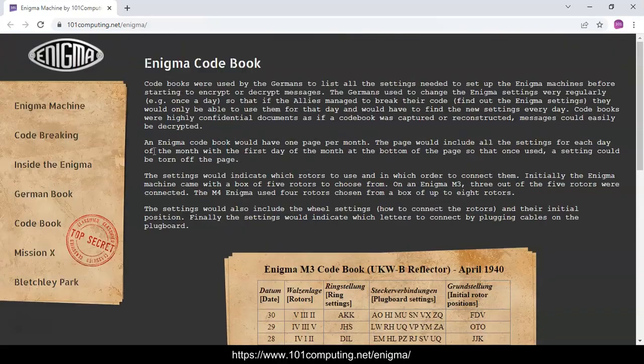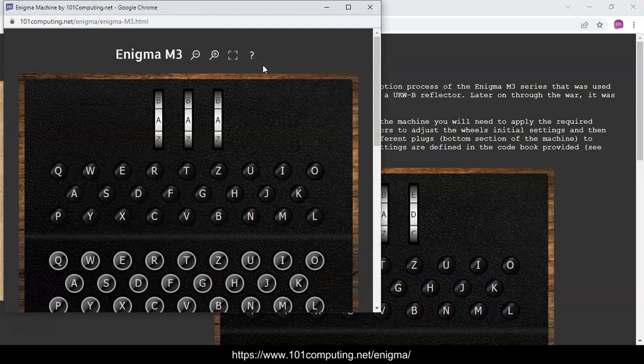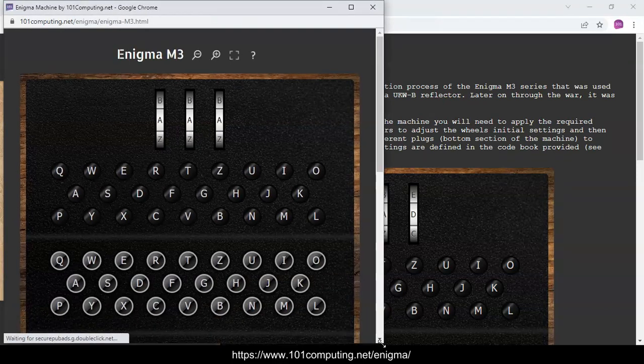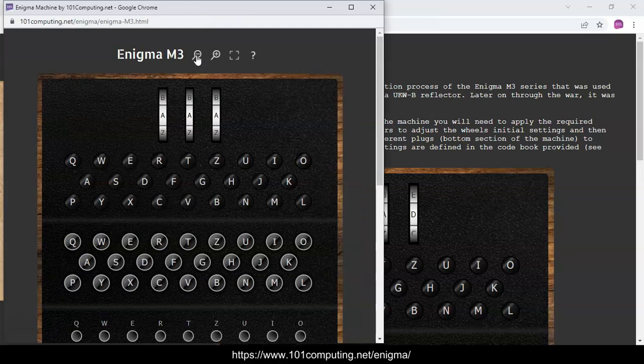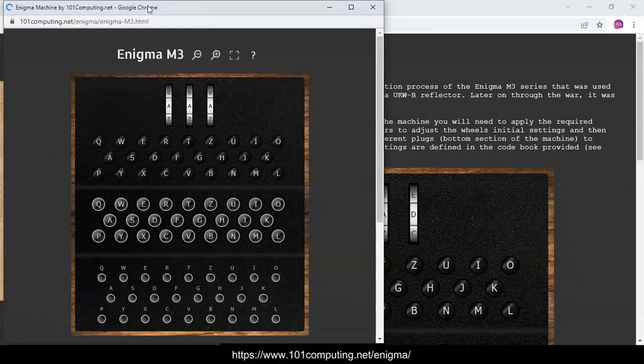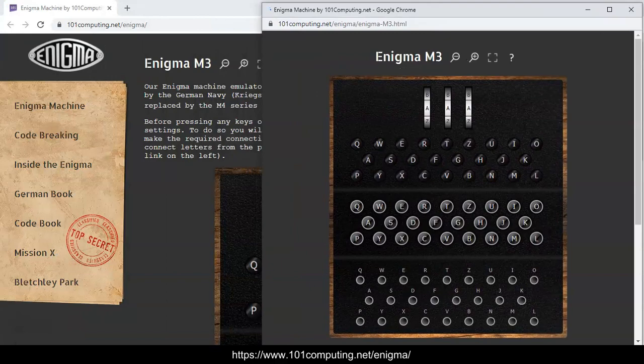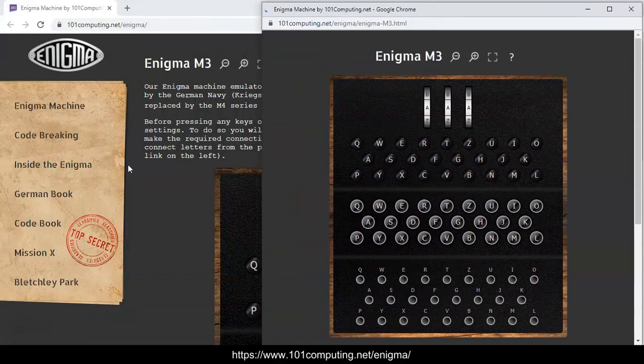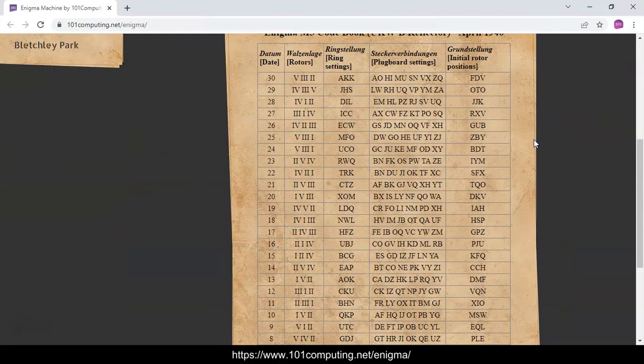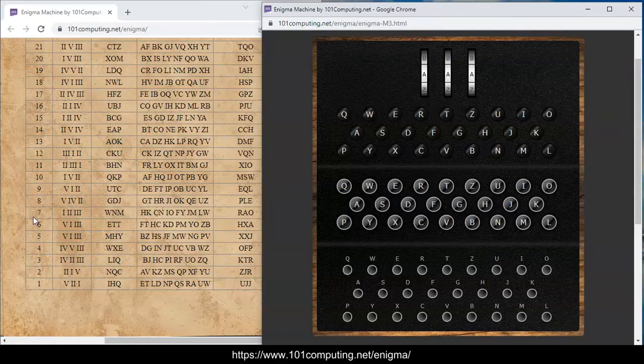I'm going to go back to the Enigma machine and to make it easier I'm going to open it in a new window. For you to see clearly on the video clip I'm going to zoom out a bit so you can see the whole Enigma machine. I'm going to put that on the side and I'm going to have the code book on the left hand side to see the settings we need to use.